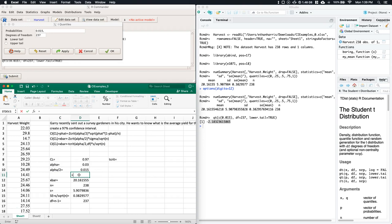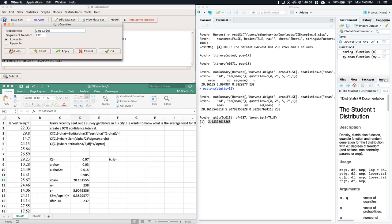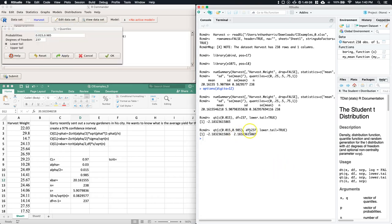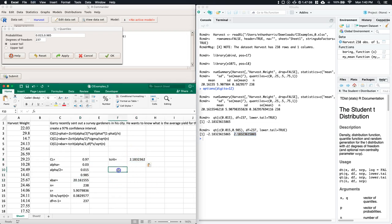To confirm symmetry, we can also run the upper tail: 1 minus alpha divided by 2 equals 0.985. Both give the same absolute T-critical value — whether cutting the bottom 1.5% or top 1.5%, the distance from the mean in standard deviations is identical. That's why we write plus or minus T-critical times alpha/2. Copy that value and paste it as T-critical.